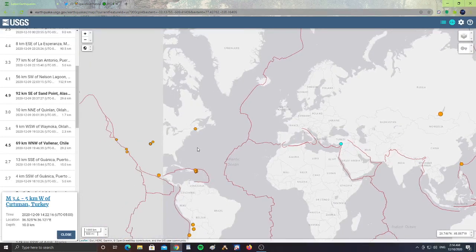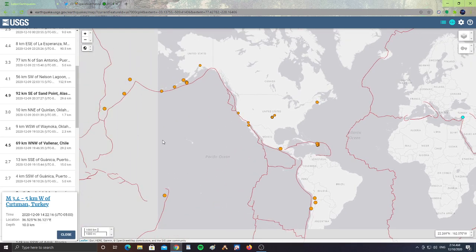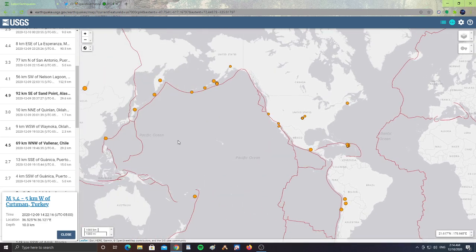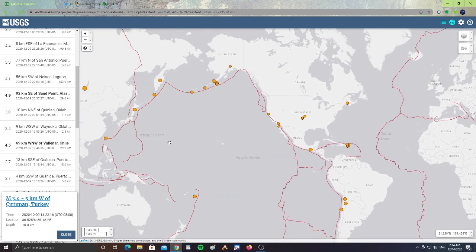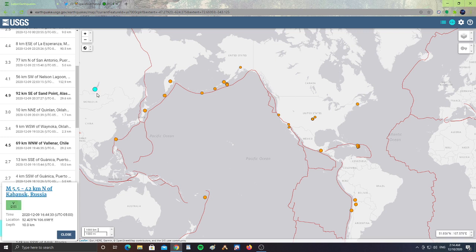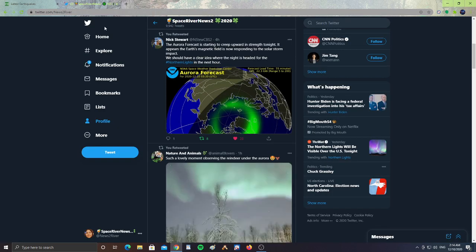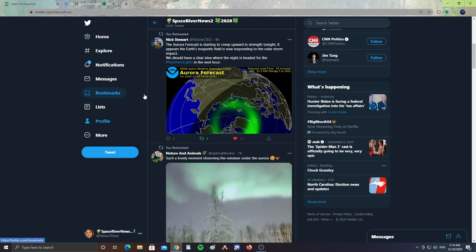So earlier today we had one in Maine, and we're getting just basically middle to a little bit higher range here with the China 5.5, and then the Alaska with a 4.9 and a 3.6. Alright guys, let's take a look over here at my page.